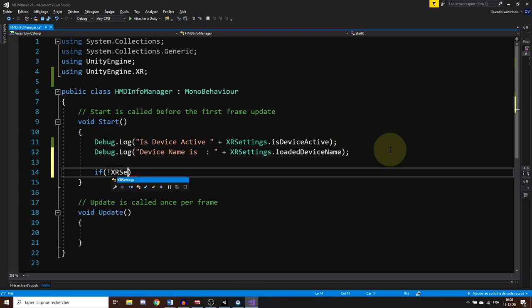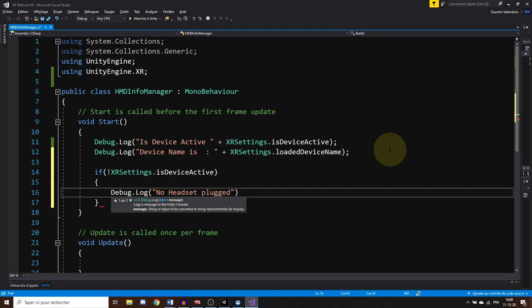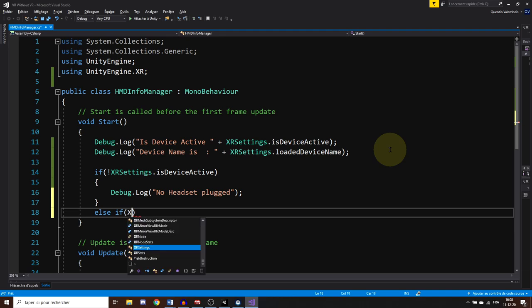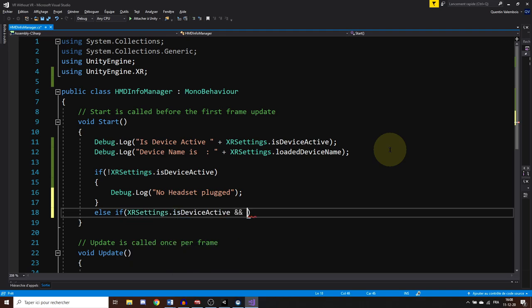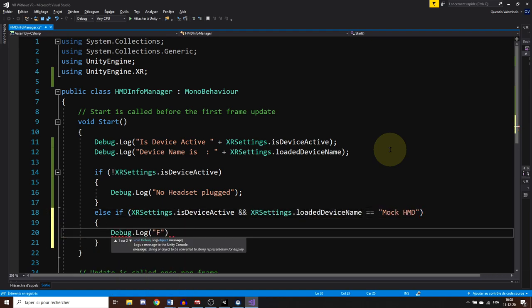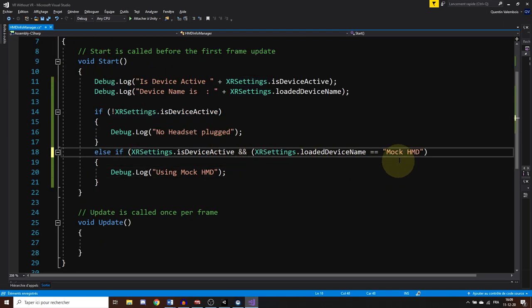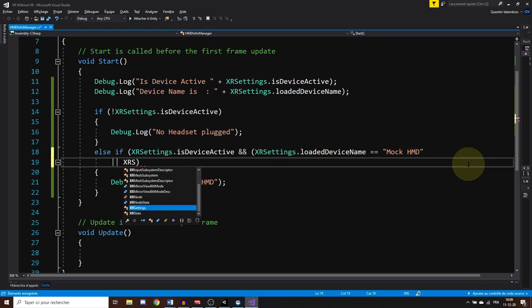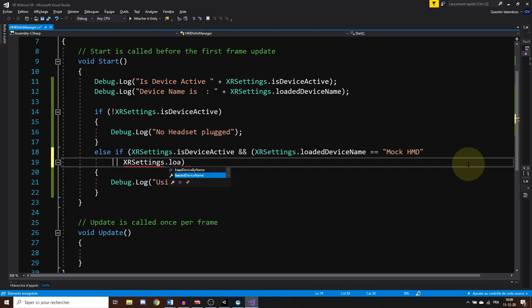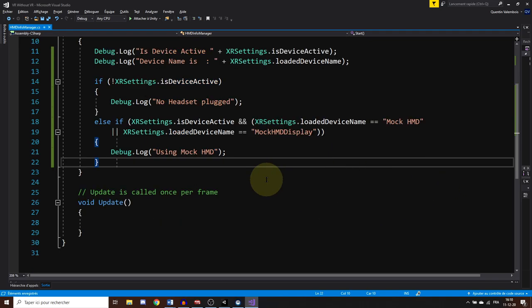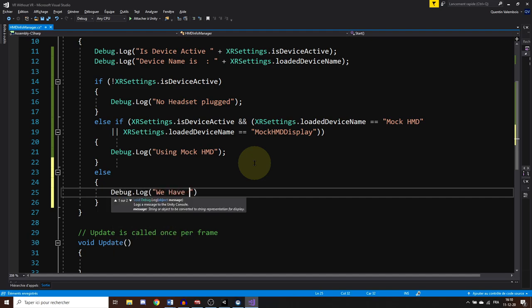And now, to finally know if we have no device, we can do, if we have no device active, it means that we have no headset plugged. Else, if we have no device active, but that the loaded device name is mock HMD, then it means that we have no headset plugged, but that we are faking want to test our performance. Oh, and by the way, important note here, the name mock HMD is the same used with the old VR setup, but with the new setup, it's a mock HMD display. So, we need also to check that this name is not used to make this work for every setup. So, the old one and the new one.